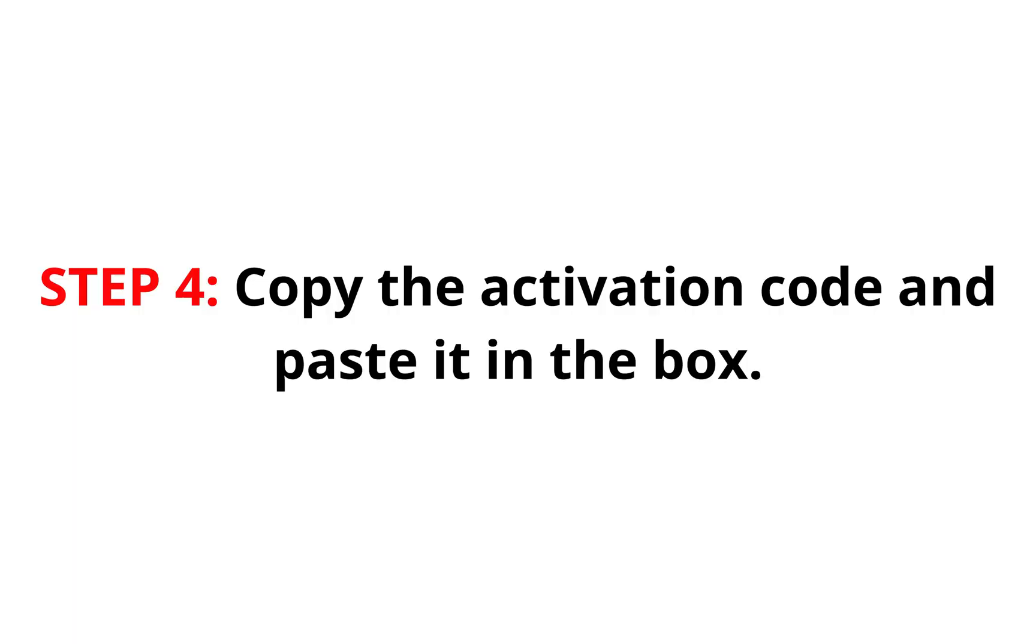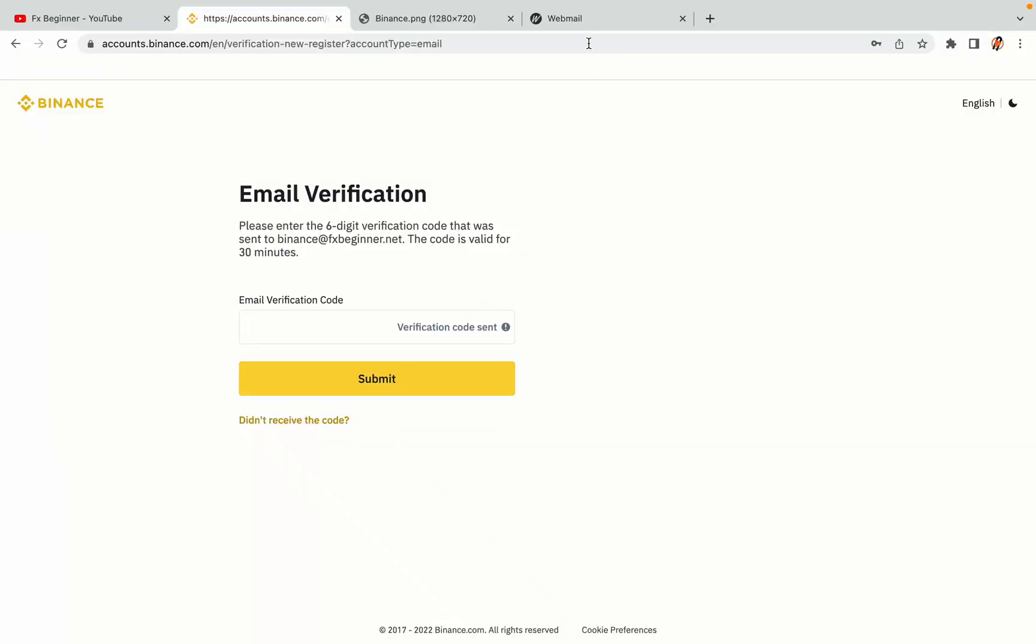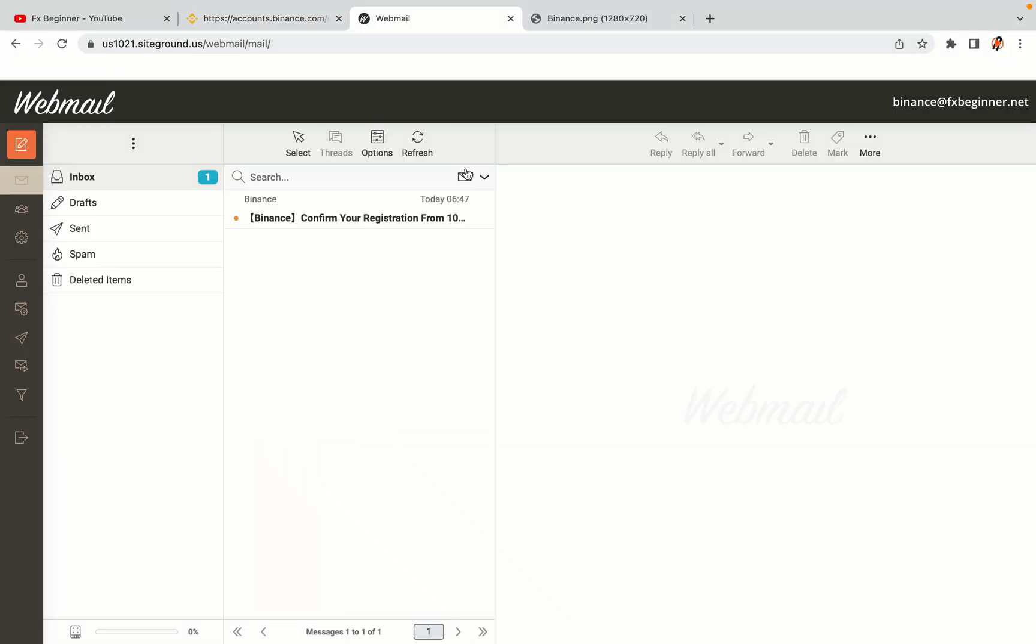Step 4. A confirmation code will be sent to your mail. Open your mail inbox, copy the code and paste it in the box to fully activate your Binance trading account.